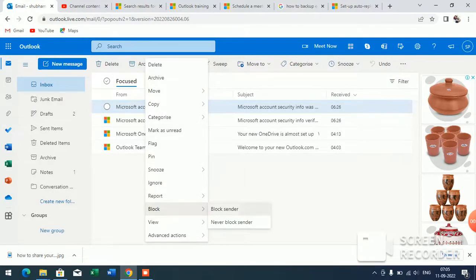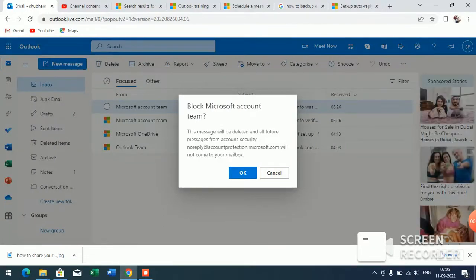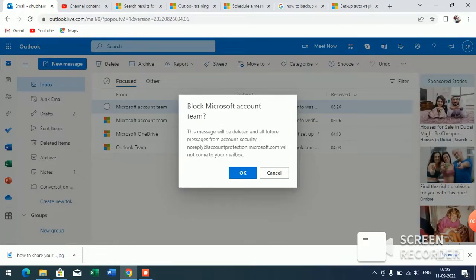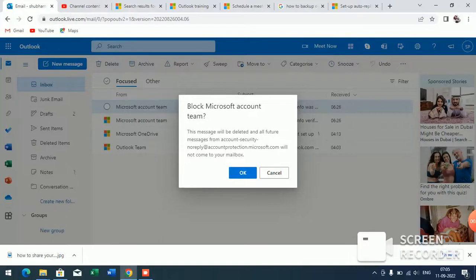Here you will see a pop-up message: 'This message will be deleted and all future messages from this account will not come to your mailbox.' Now you have to click on OK.